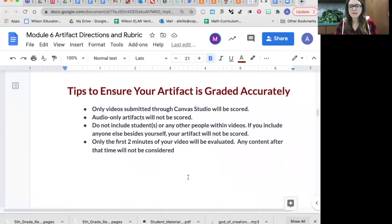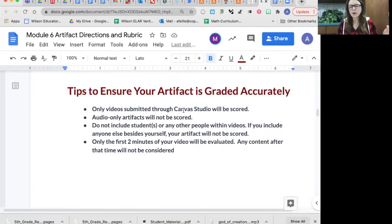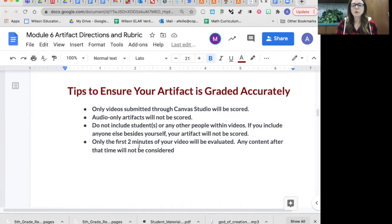To record, you need to do it in Studio inside of Canvas. You can't use Zoom — you need to be in the Canvas platform where you access your Reading Academies content. On the page where you go to do the artifact, you have access to something called Studio, which is a way to record right there in Canvas, and then you can upload it into the assignment. It has to be video — if you do only audio, it won't be scored. And only two minutes — after two minutes it'll stop, and they will grade you on the rubric based on what they've seen so far.